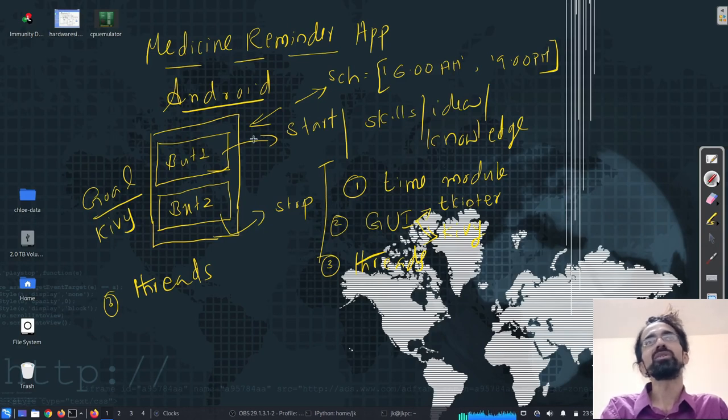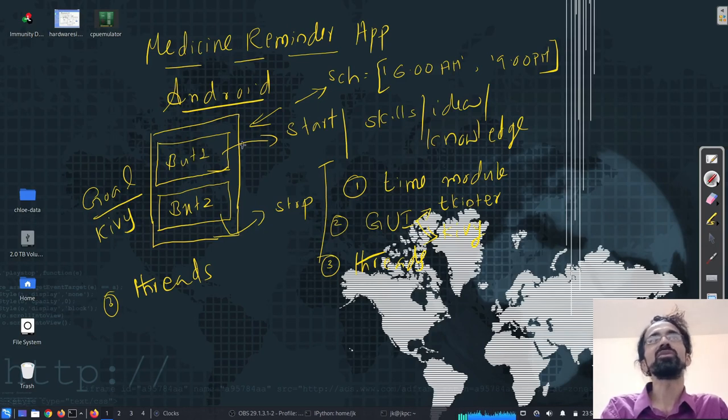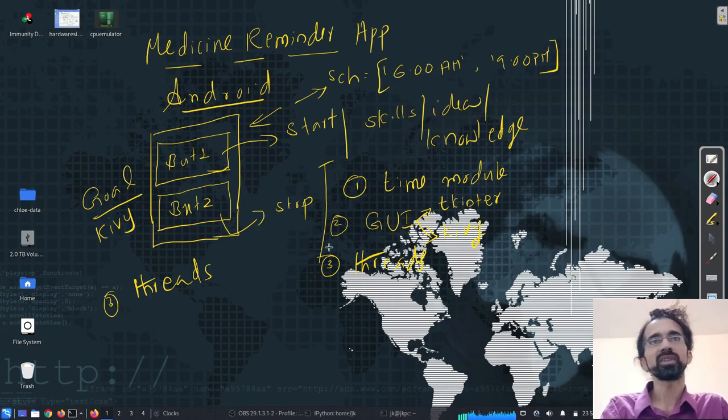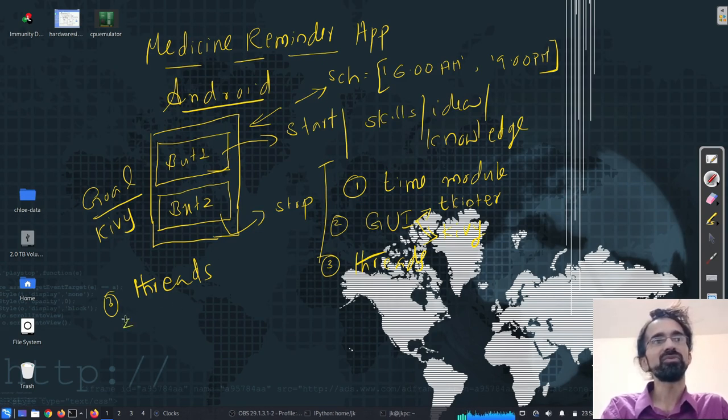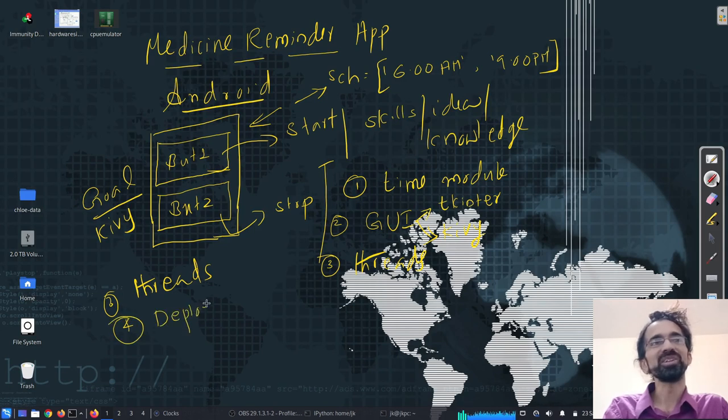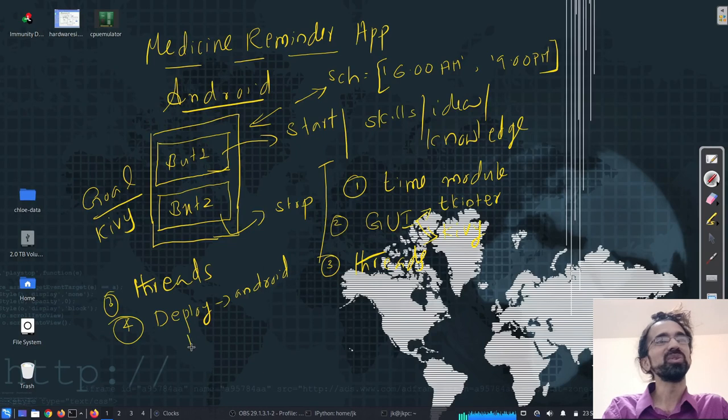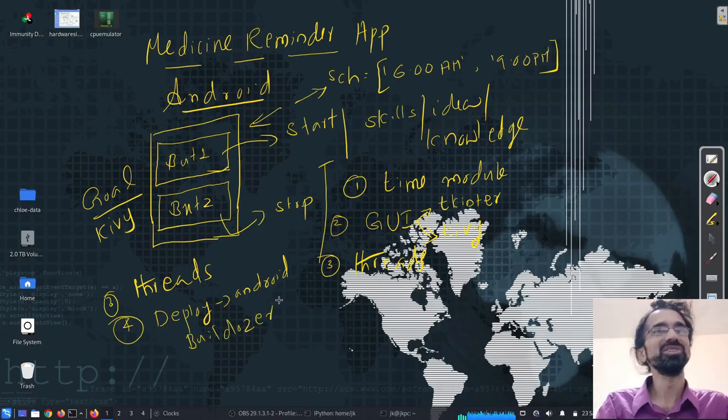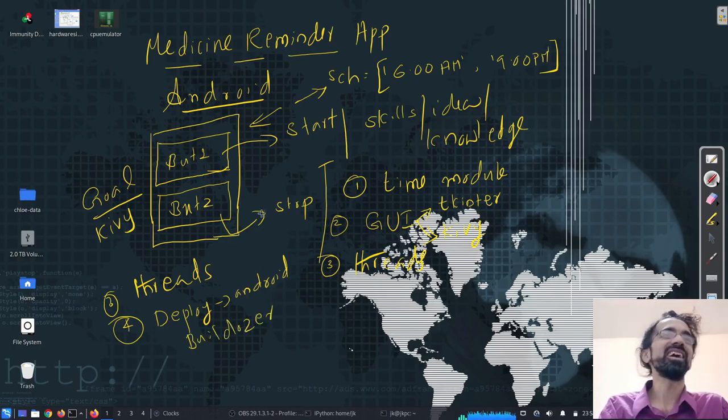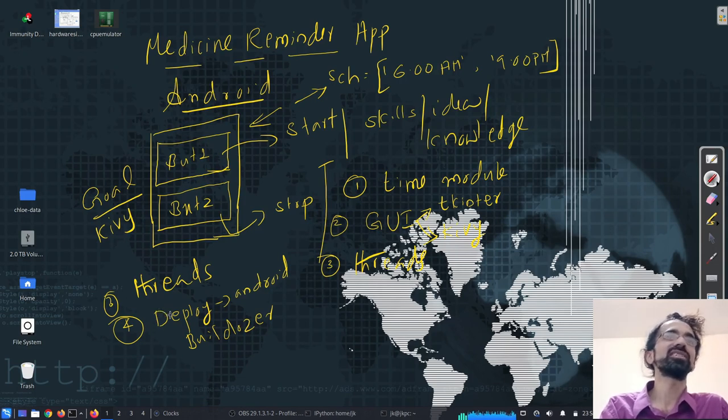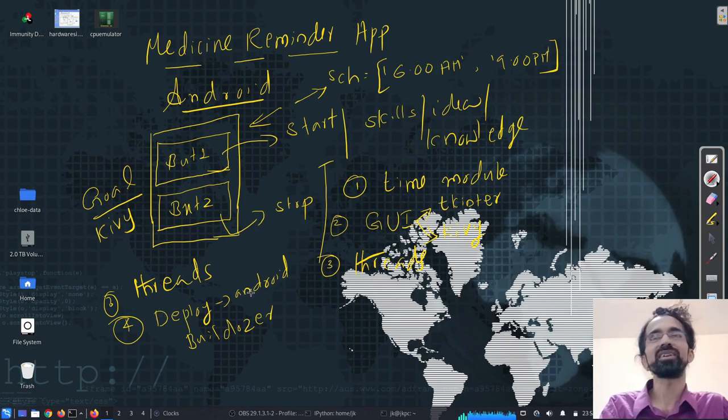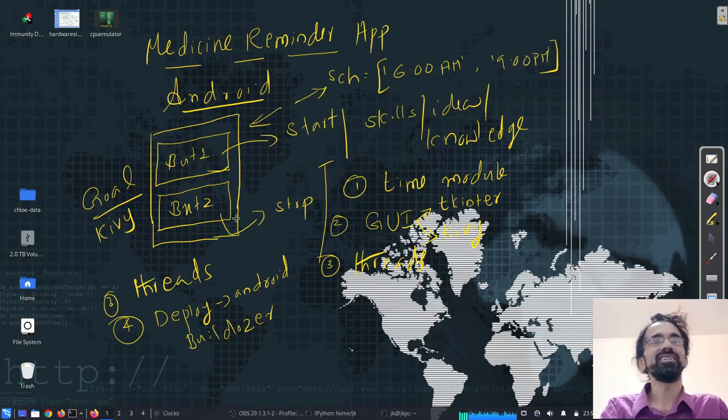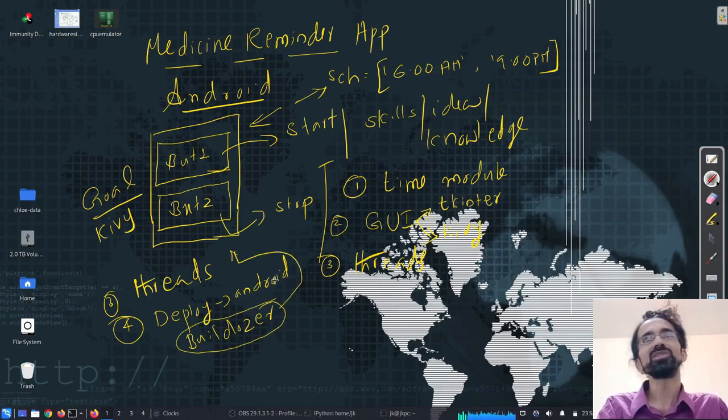So in that way, our GUI can run without being hanging or anything. We'll discuss that one. So that's our third one. And fourth one. So we need to deploy it on Android, right? We'll use Buildozer for that. So Buildozer helps us to automate this process. And it basically uses Python for Android package. And so we'll see how to do that.